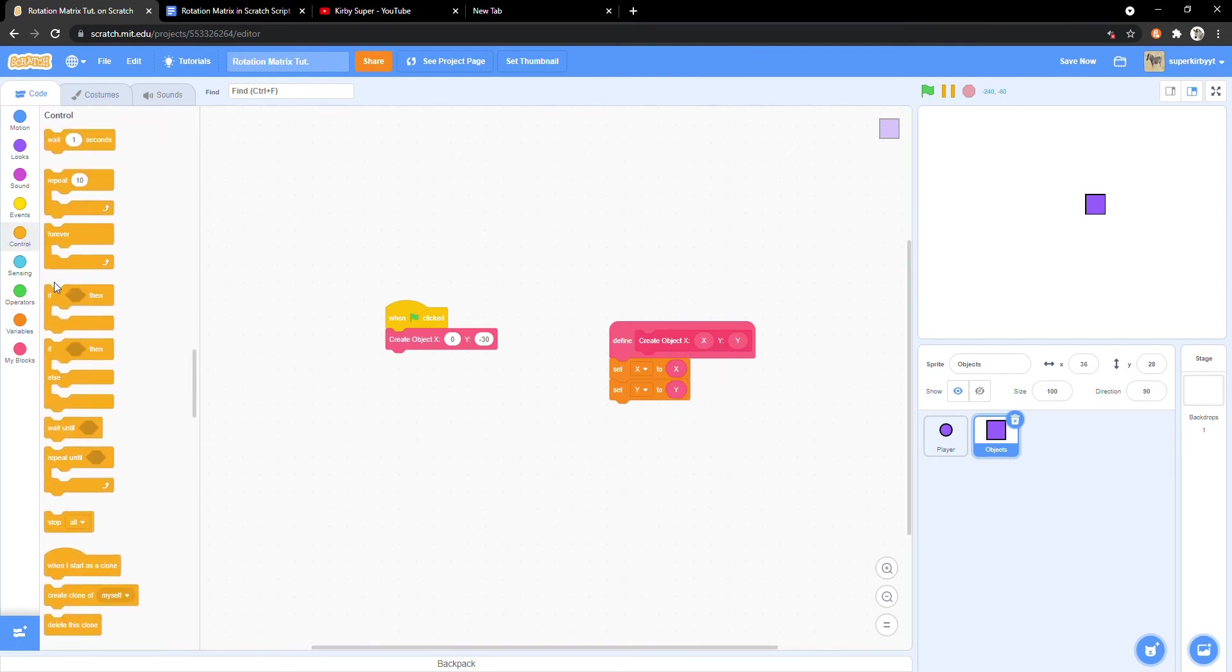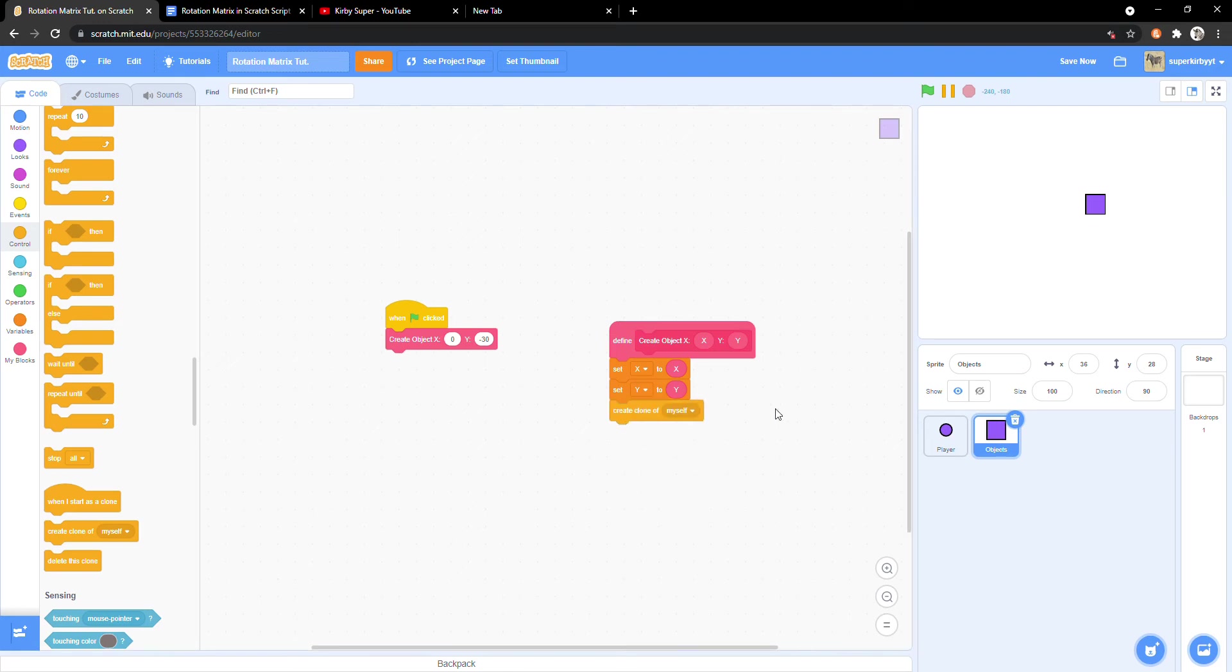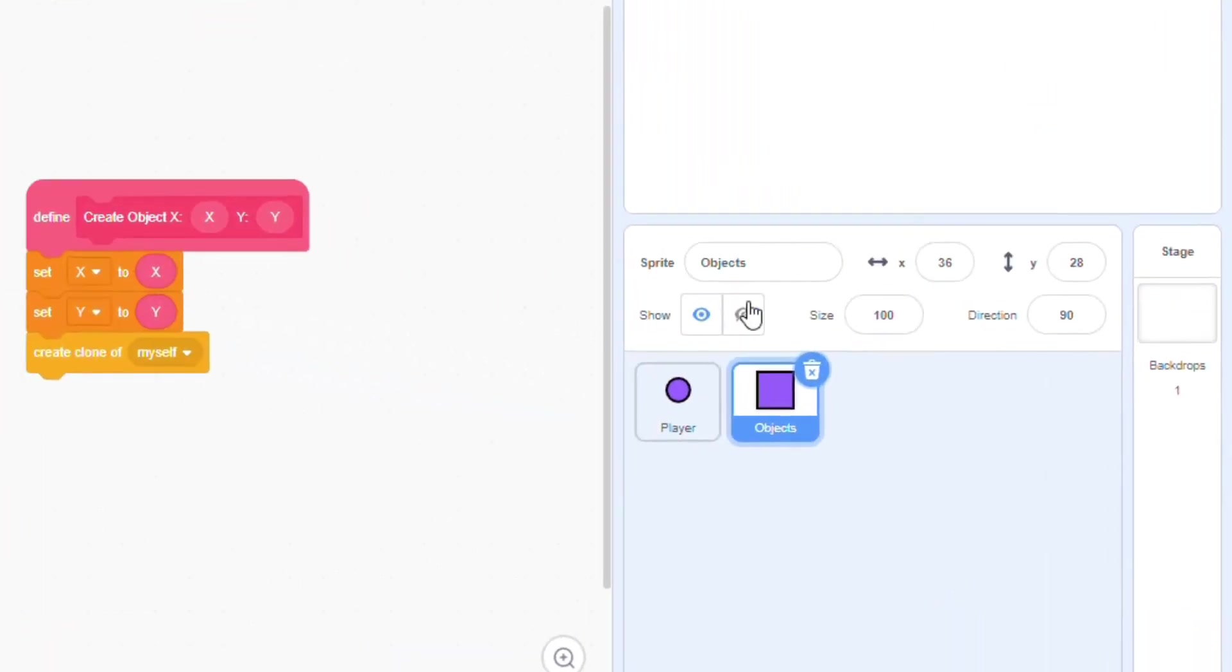Then create a clone of ourselves. Oh, I almost forgot. Make sure that the sprite is hidden. We only want the clones of the sprite to be visible.